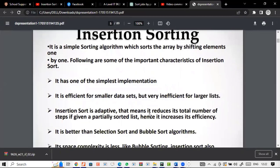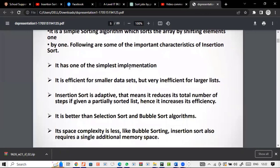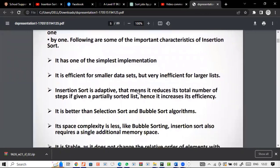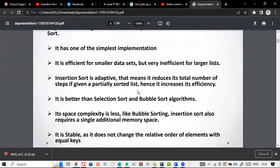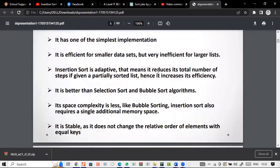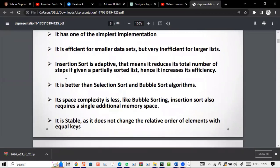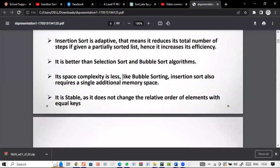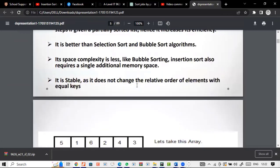Some important features of insertion sort: it has one of the simplest implementations. It is efficient for smaller data sets but very inefficient for larger ones. Insertion sort is adaptive — it can reduce the total number of steps if given a partially sorted list. It's better than selection and bubble sort algorithms. Its space complexity is low, requiring only a single additional memory space, and it is stable — it does not change the relative order of elements with equal keys.